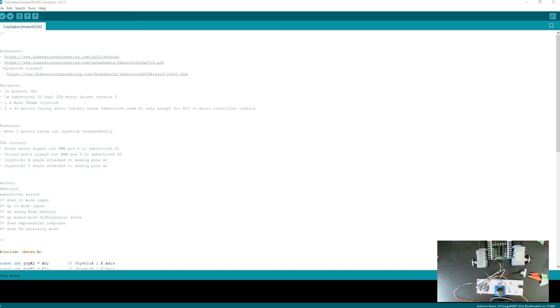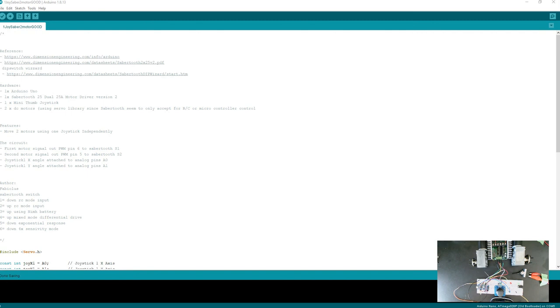In this video I wanted to revisit the Sabre 2 motor driver. It's a very powerful motor driver meant for robotics. It can take up to 30 volts or 33.6 volts at max, and as far as amps go, up to 25 amps per channel and 50 amps for a few seconds at peak.